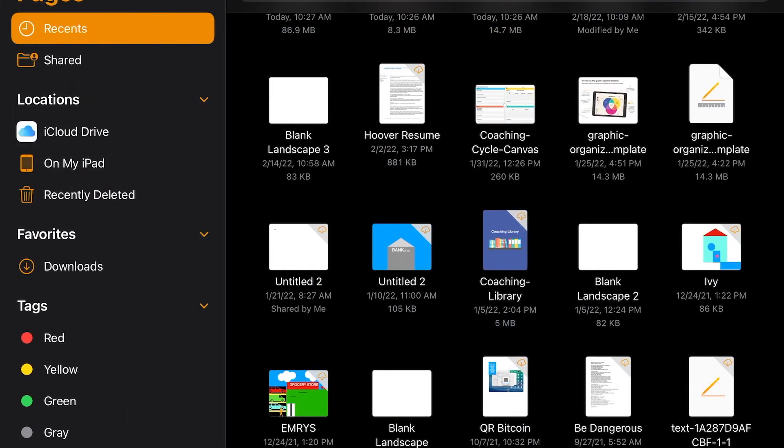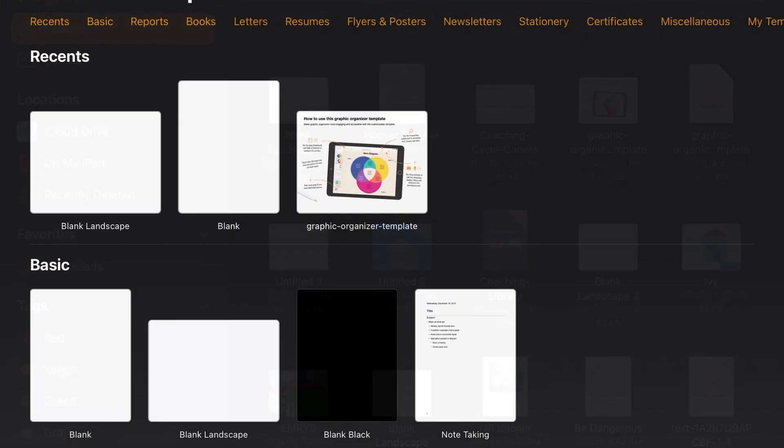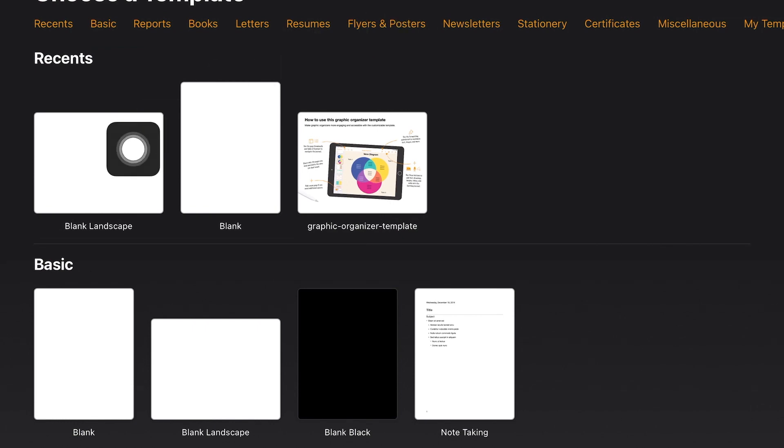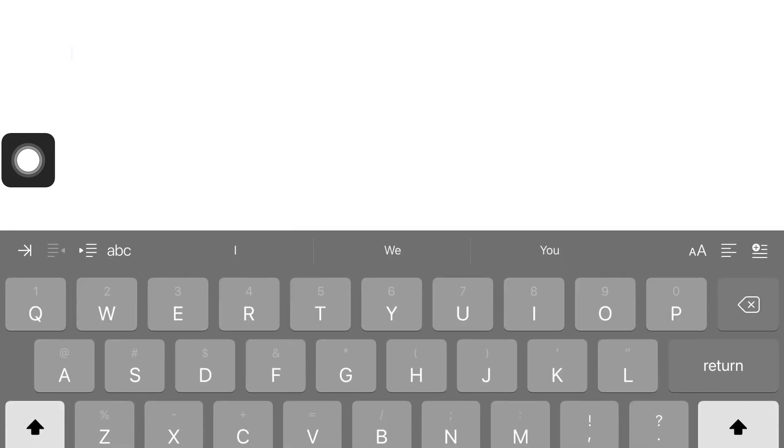Start with a new document here on the plus and a blank landscape. It's the one I like best. I feel like I get the most space.